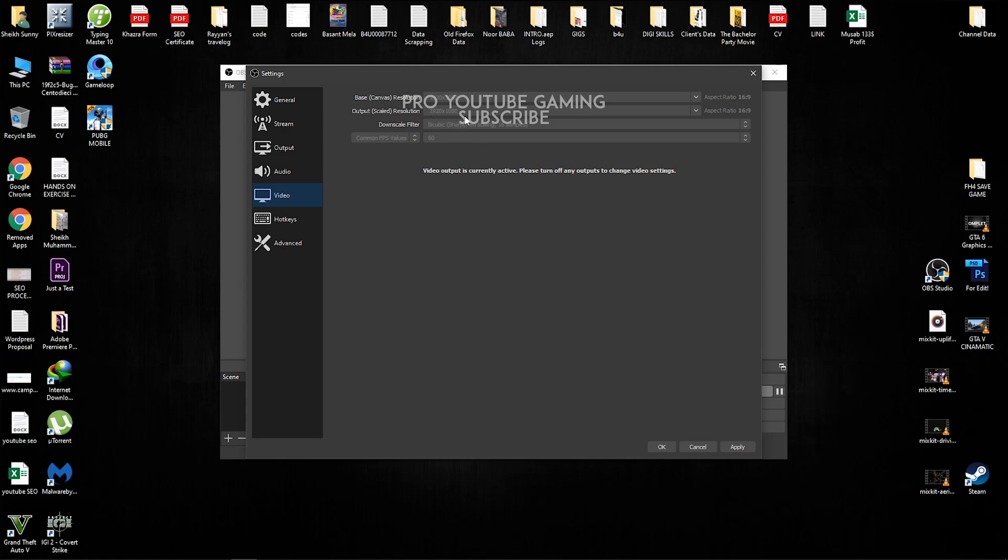If normally it's going to be like 1280 times 720, you guys have to change it to 1080p with aspect ratio 16:9. Downscale filter, I usually select bicubic sharpened scaling 16 samples. You guys can even select 32 samples, but it's going to highly impact your processor. If you guys have only four cores processor, you guys must select 16. If you guys have six or more cores, you guys can select 32 as well.